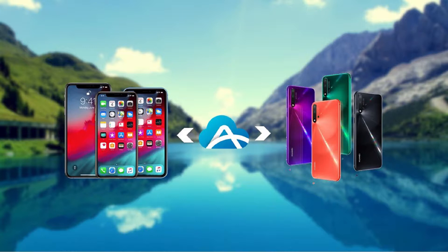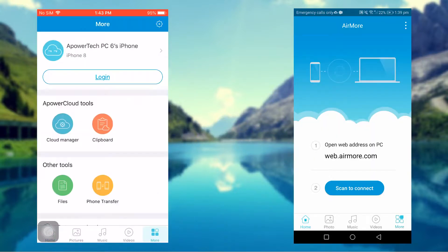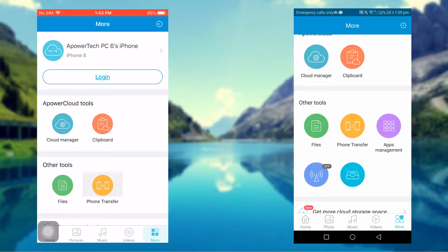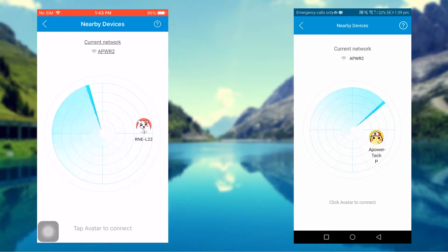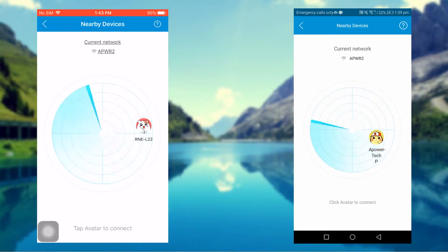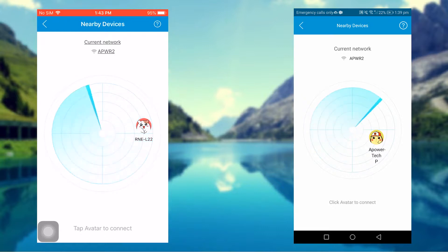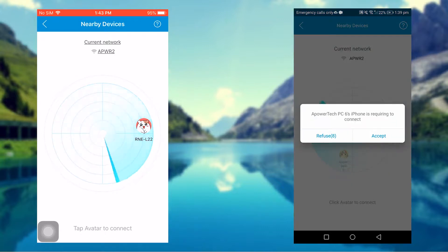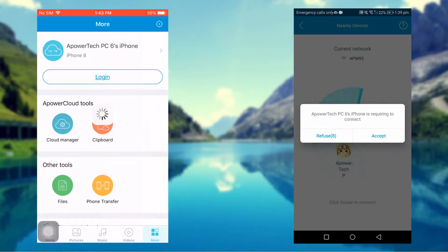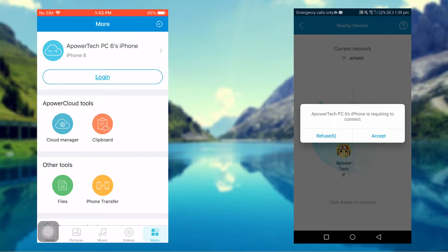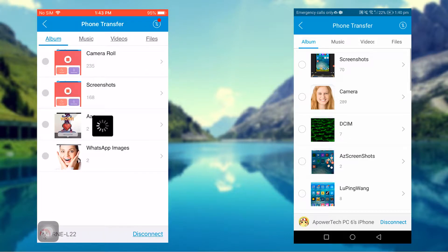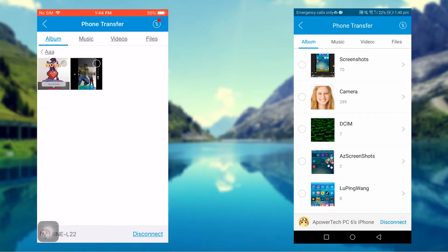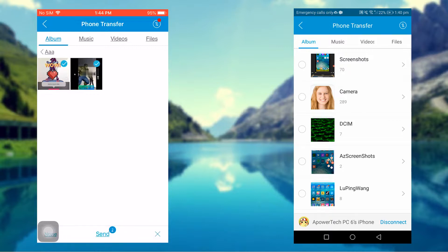On both devices, tap More, then under Other Tools tap Transfer. Once connected, you can now select the files you wish to transfer. Tap Send to successfully transfer them.